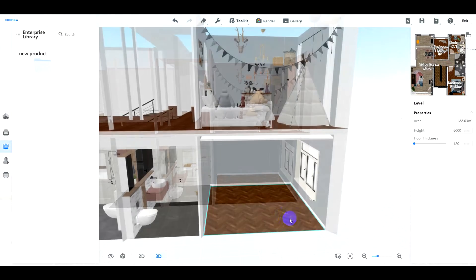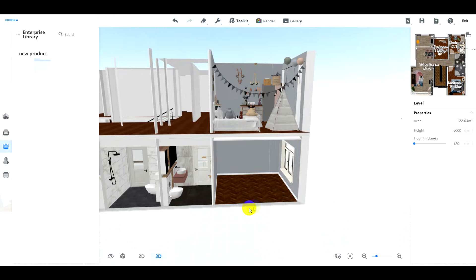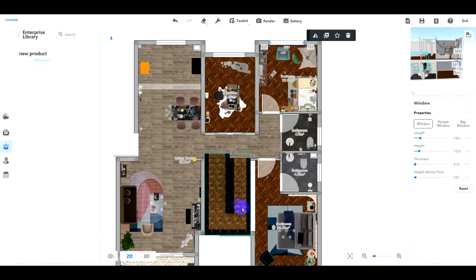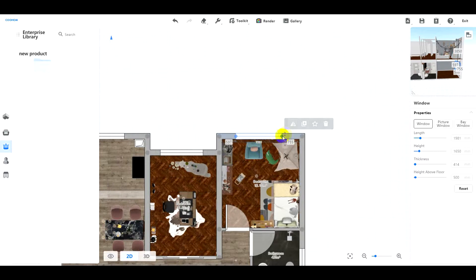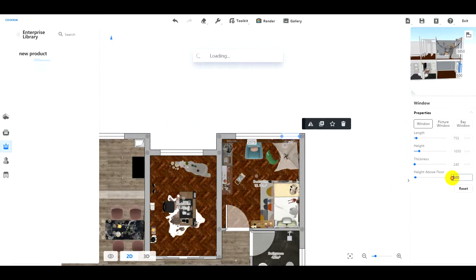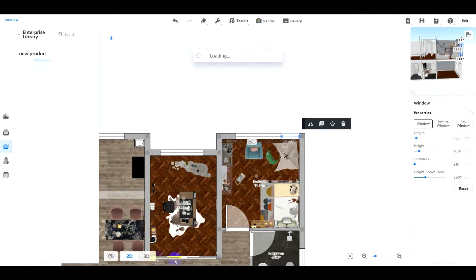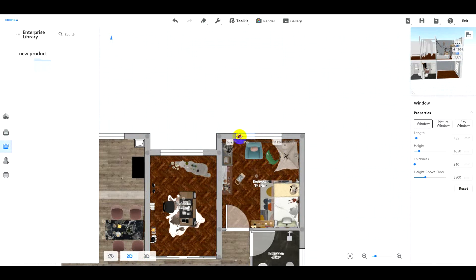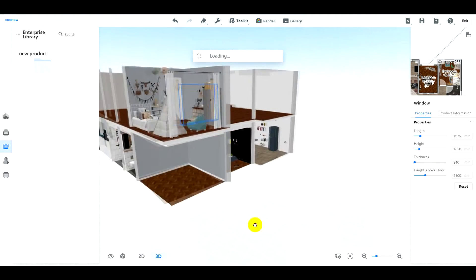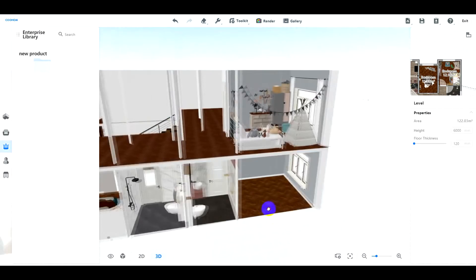But pay attention to one thing: you should add the second floor's windows and doors first, then the first floor's. Here, we have completed the second level.